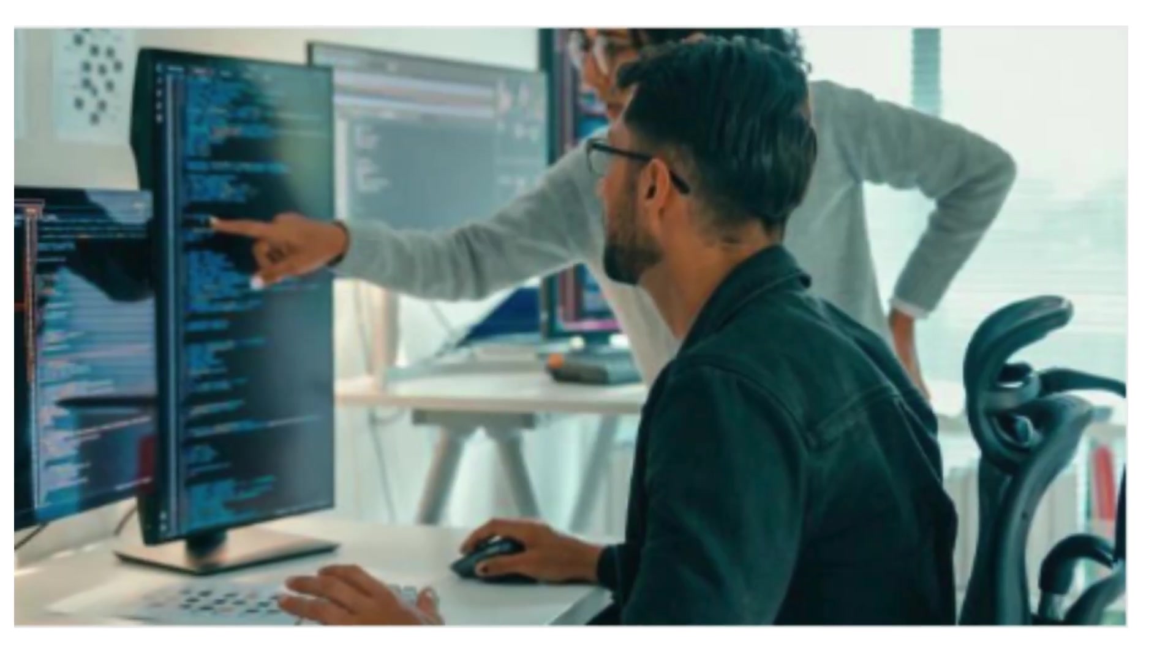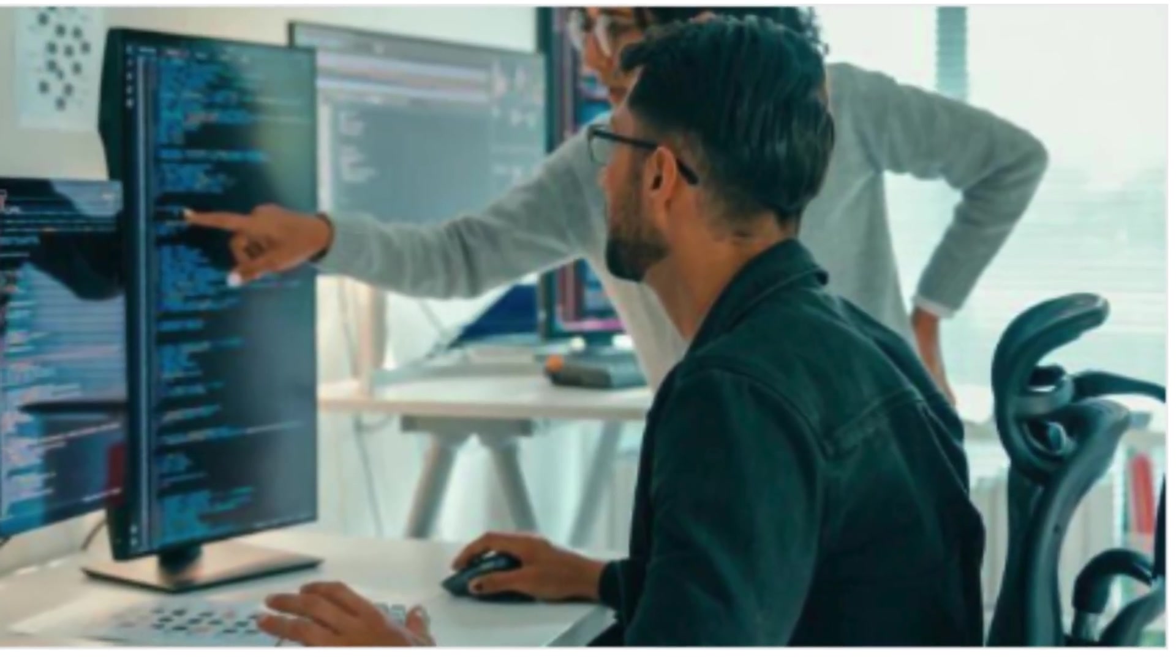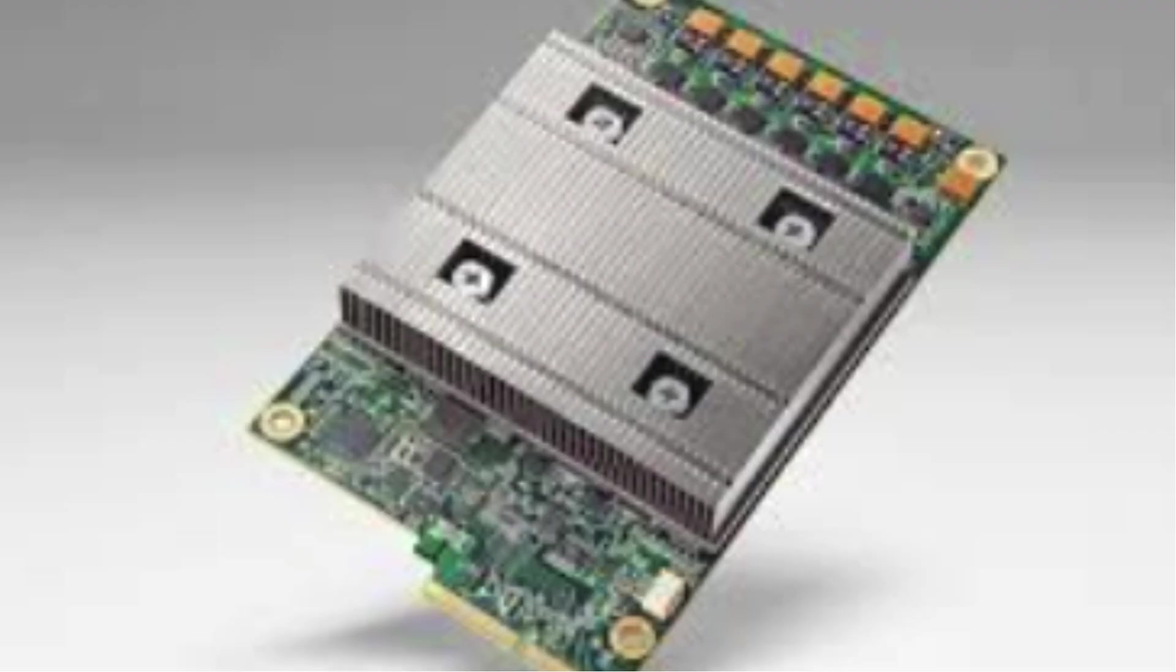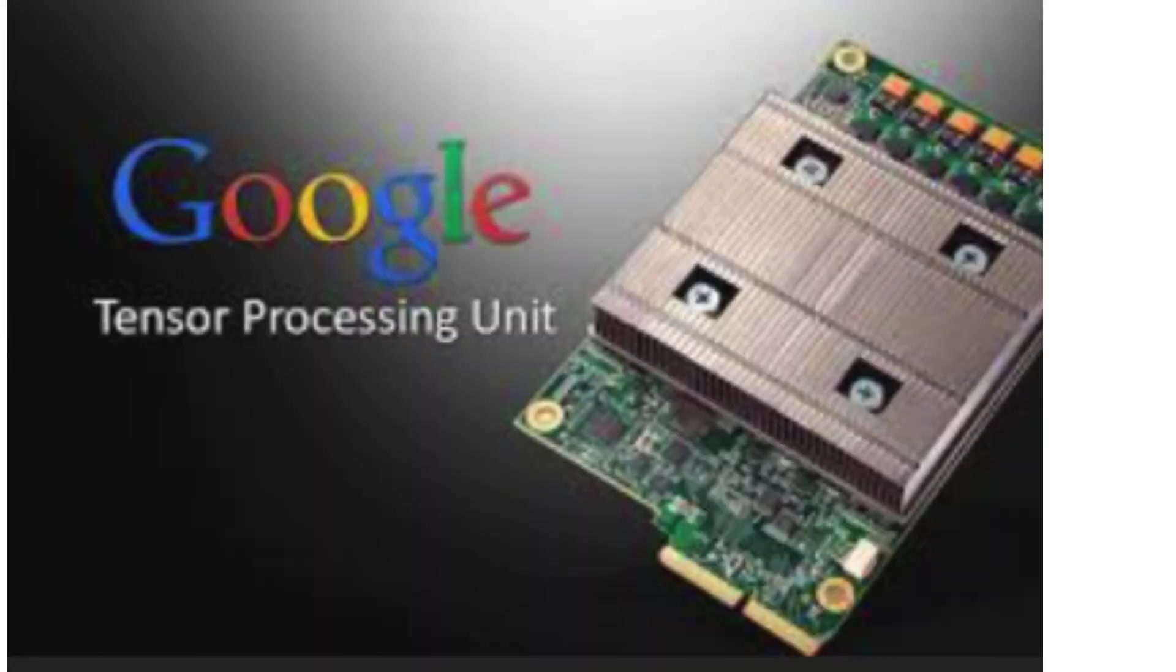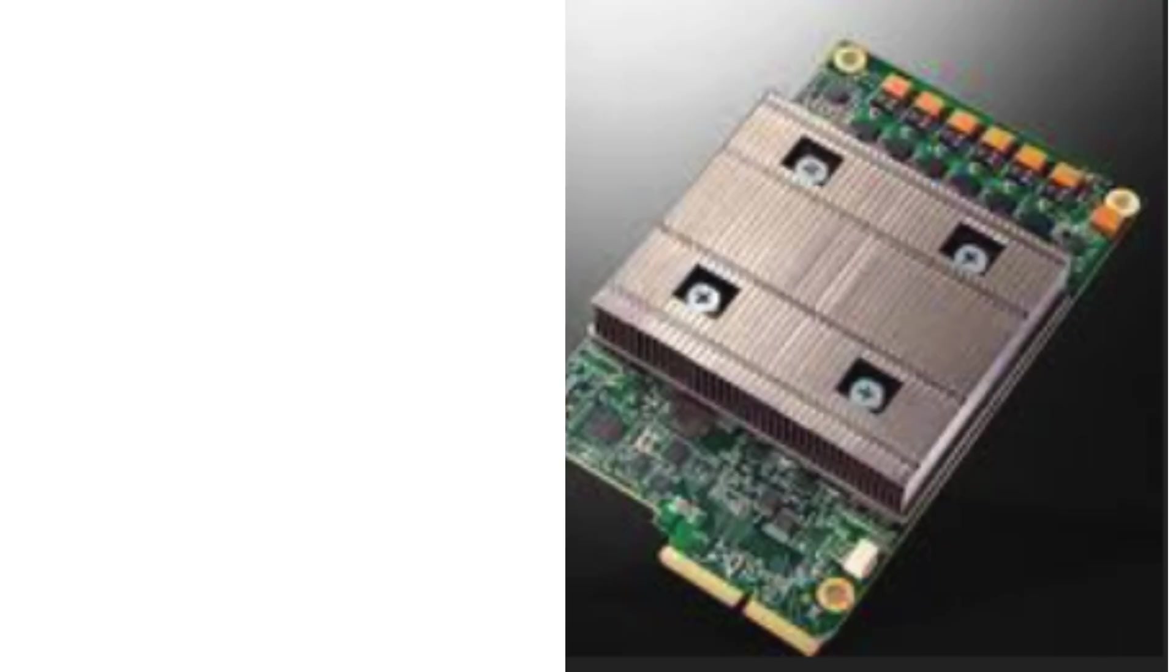So they built Tensor Processing Units. Unlike CPUs or GPUs, TPUs are ASICs - Application Specific Integrated Circuits - meaning they are custom-built for one job only: training and running machine learning models.